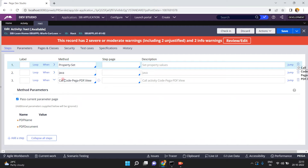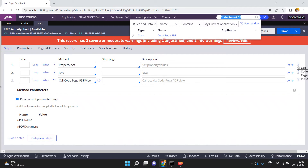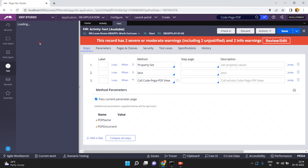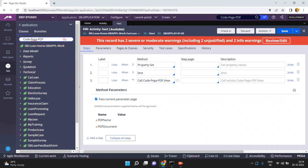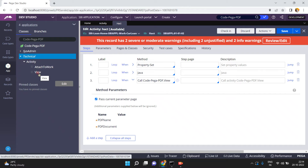I have a Pega OOTB activity called code-pega-pdf.view. So code-pega-pdf is one OOTB class. In this class I have one activity called 'view'. If you want, just go here and search for the class code-pega-pdf — this is the OOTB class. Go to Technical, then Activity, and you will find the OOTB activity called 'view'.